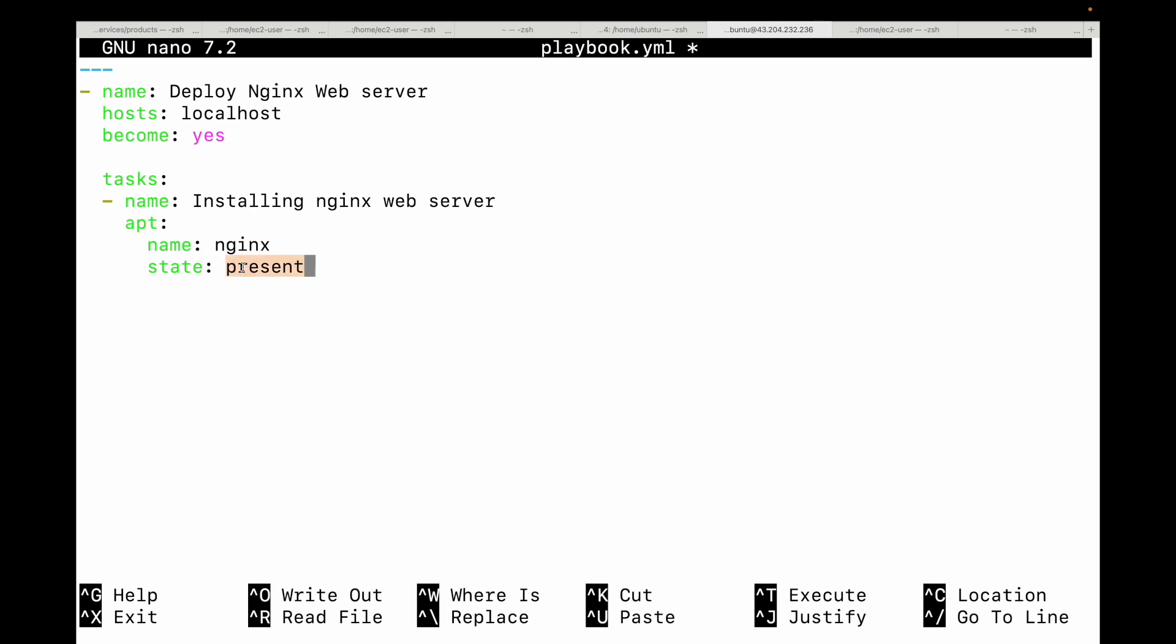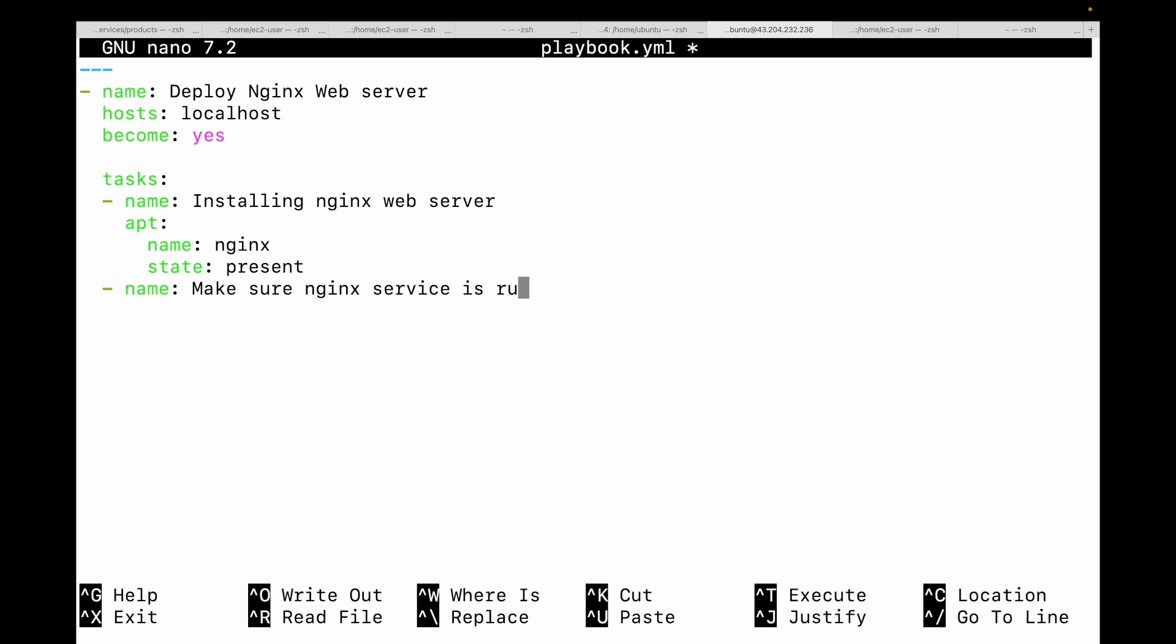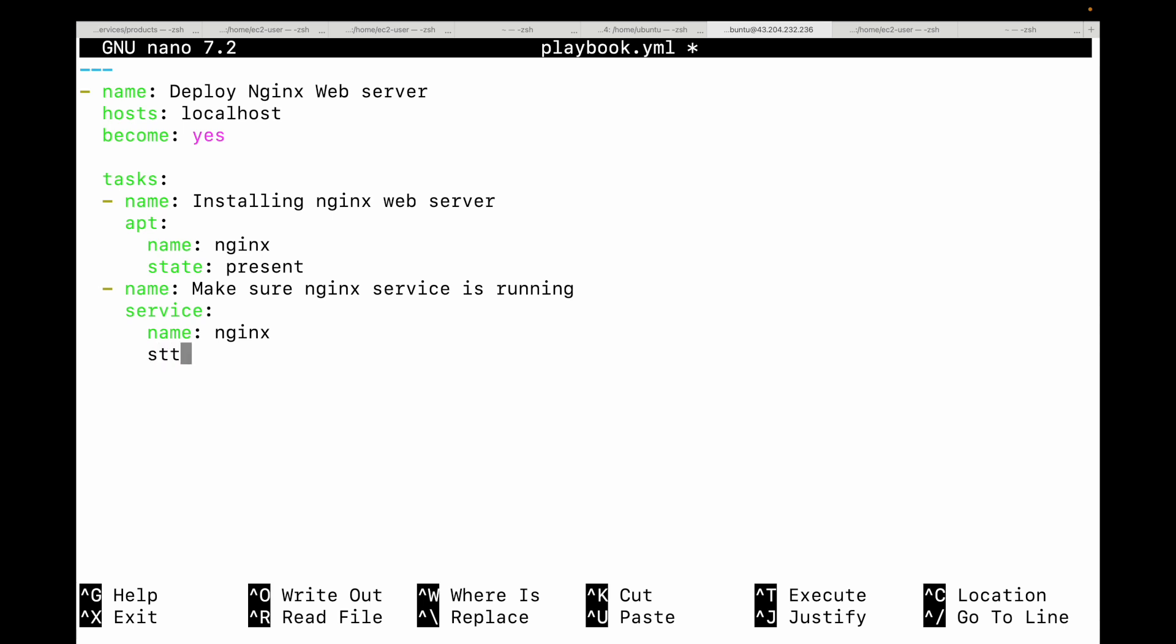Let's say we want to make sure nginx is actually running. This is where our second task comes in and we will make use of the service module for this. Let's give it a name first: make sure nginx service is running. And then we will make use of the service module, and then the name of the service is nginx, and then state would be started, and then enabled is true. This tells Ansible use the service module, target nginx, make sure it is started and enabled, meaning it will start automatically whenever the server boots.